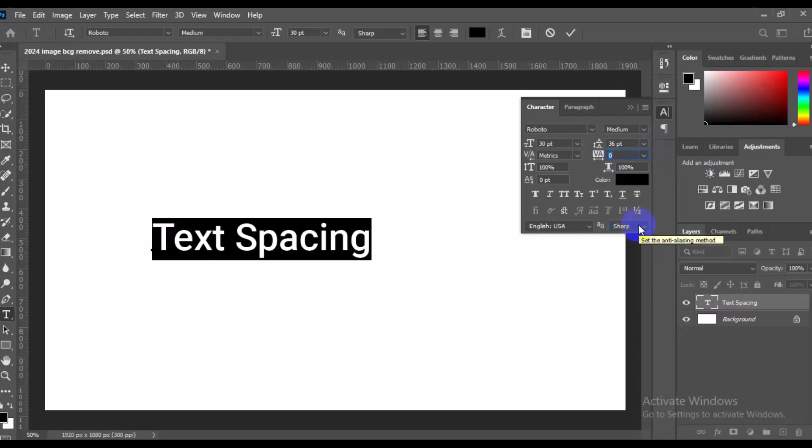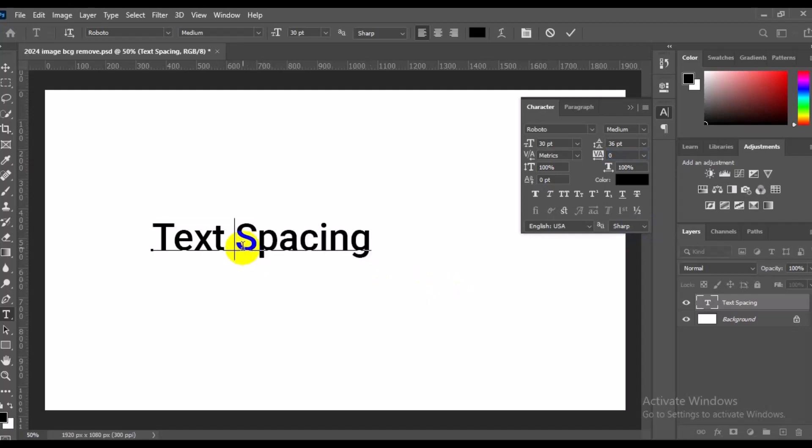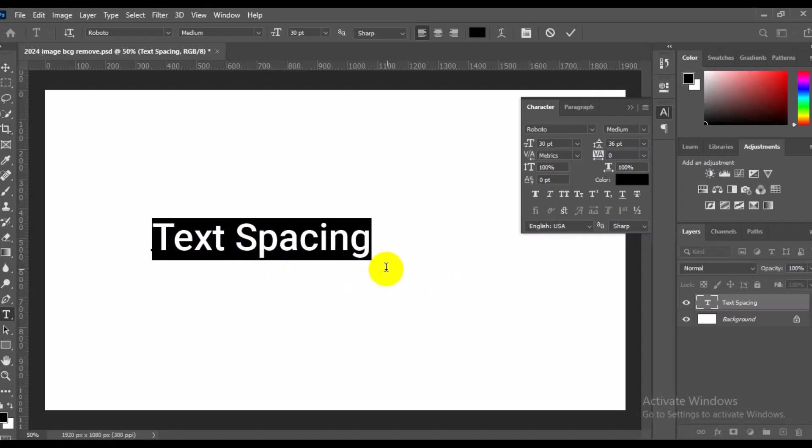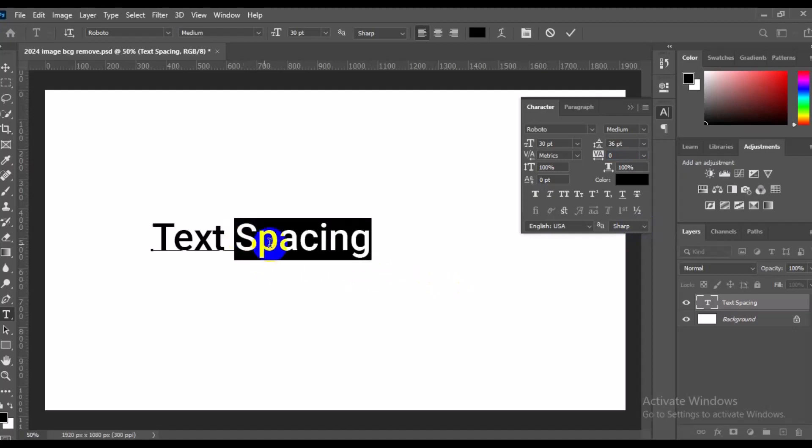For us to do that, we simply come back to our type right here. Let's say from 'spacing' right here, so from 'spacing', then I will just make sure I use my mouse tool to select only 'spacing' right here. So I will just click and hold down, then only 'spacing' was selected.